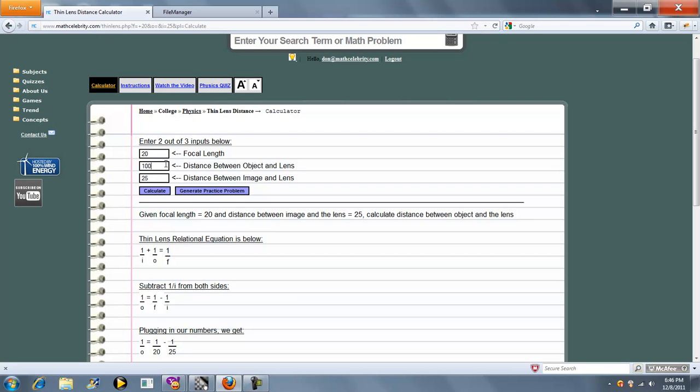Finally, let's leave focal length blank and solve for focal length.